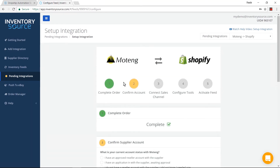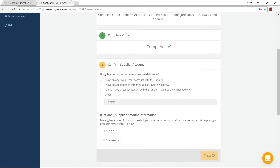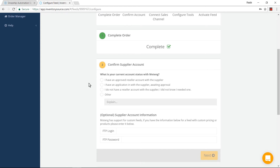For this specific integration, the first step is already completed. I completed my order and now I need to confirm my supplier account. I do have an approved reseller with the supplier Motang. Please indicate if you do not have a reseller account with your supplier, or if you have an application waiting and pending with the supplier. To use Inventory Source for an integration with the supplier to your sales platform, you will be required to have an approved reseller account with that supplier.